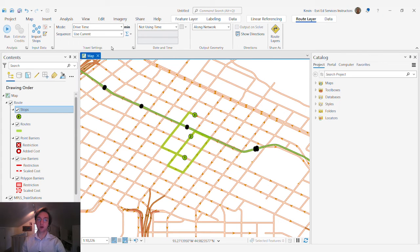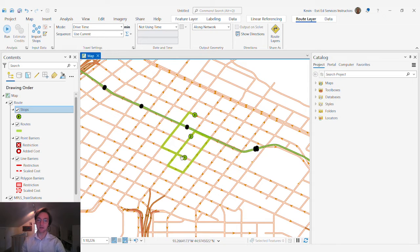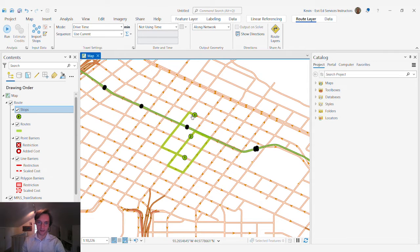This drive time travel mode requires that drivers abide by one-way restrictions and that's why we have this somewhat looping path to get from point 1 to 2 to 3.